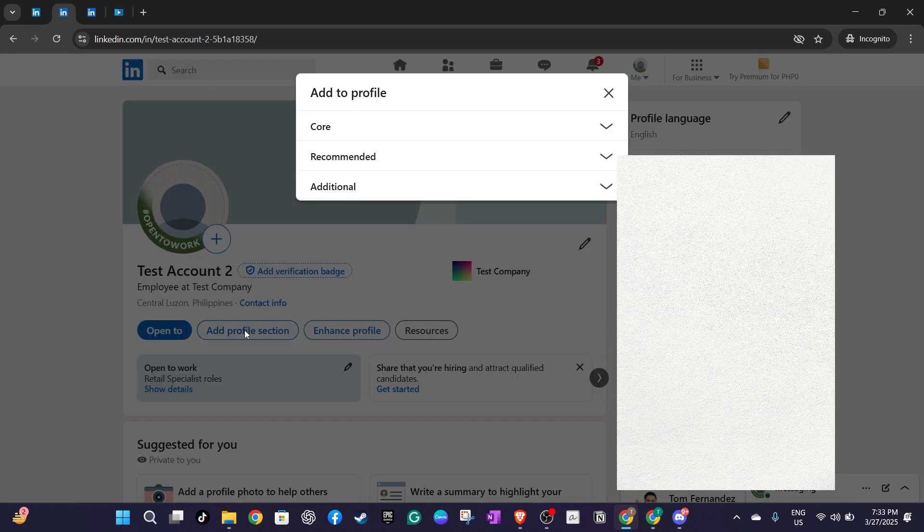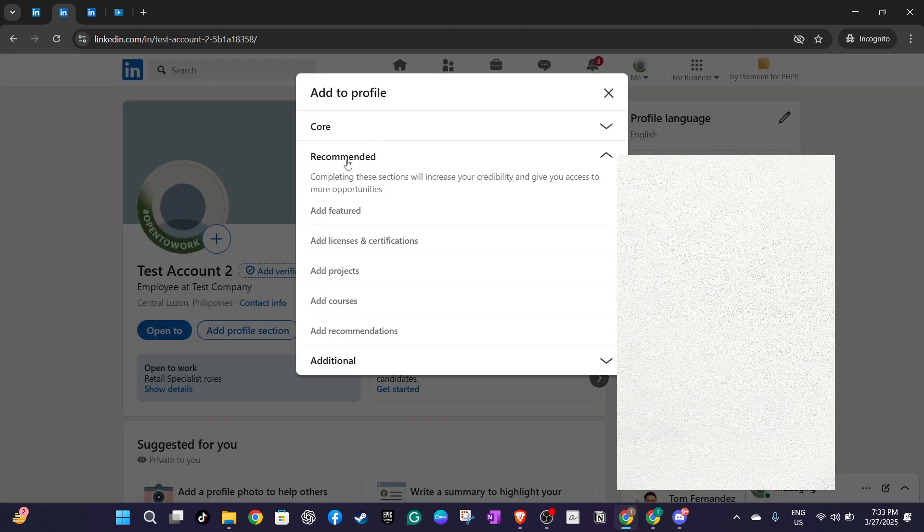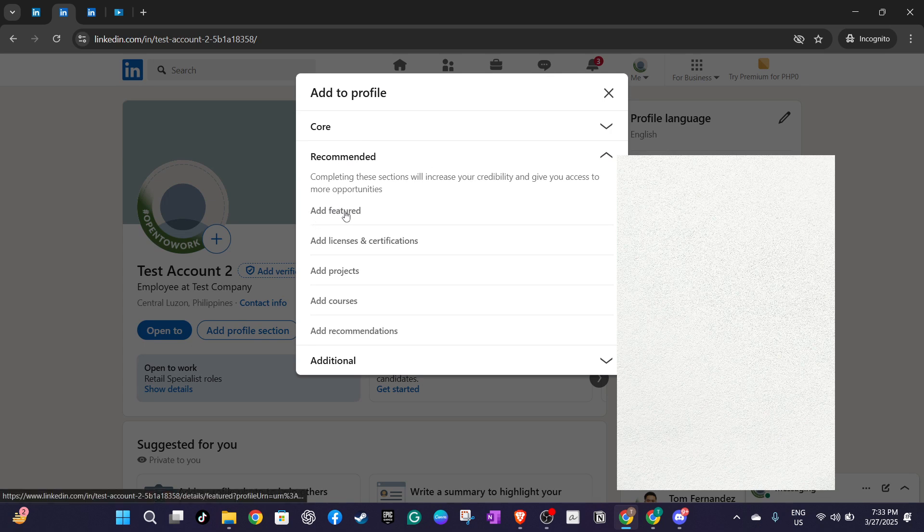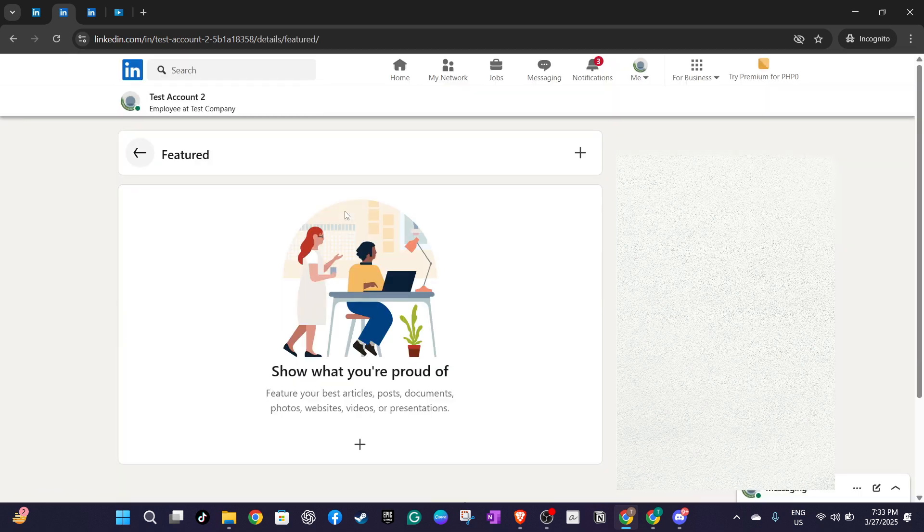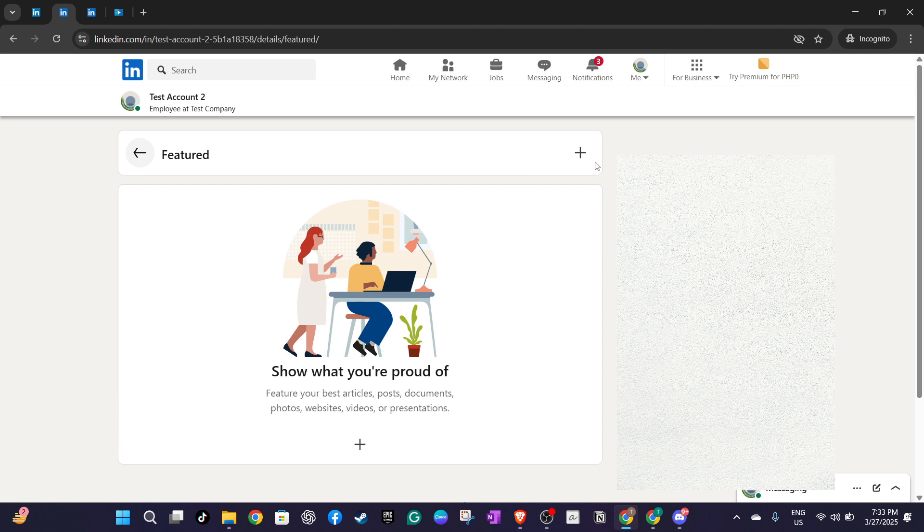Now it's time to add the actual documents. Within the recommendation section you should see an option marked add featured. Click on it and it will bring you to the add featured page. Look up at the upper right corner and you'll notice a plus sign button. Go ahead and click on this to bring up options for adding content to your profile.